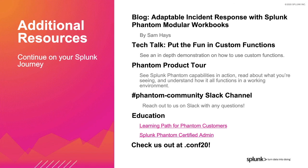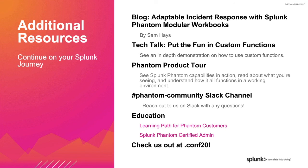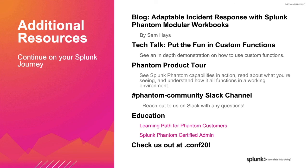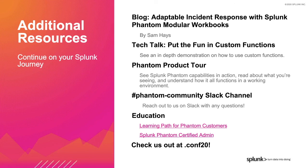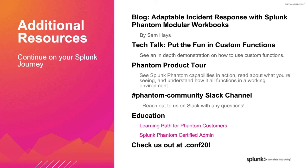Thanks, Sam. And now that you've seen modular workbook development in action, we'd like to offer some additional resources for you to continue on your Splunk journey. Check out Sam's blog, Adaptable Incident Response with Splunk Phantom Modular Workbooks to recap more of what we showed you today. The Custom Functions Tech Talk goes in depth on how to utilize custom functions to its full potential, a key component of modular workbook development. We've also linked our Phantom product tour that will allow you to see all Phantom capabilities. And our community Slack channel is a great way to get quick answers to your questions. You can also continue your education through our learning paths and certification. And of course, don't forget to check us out at .conf20. You'll get all of these links in a follow-up email.